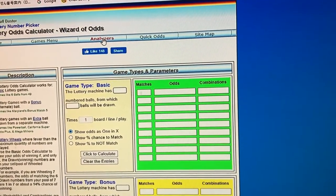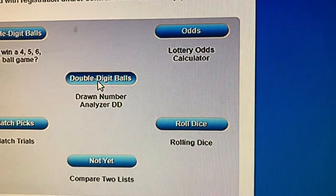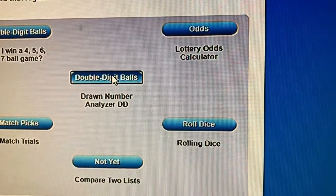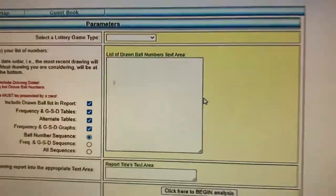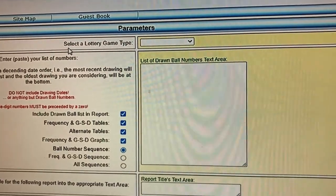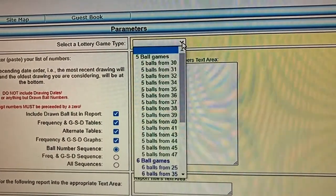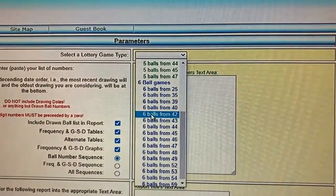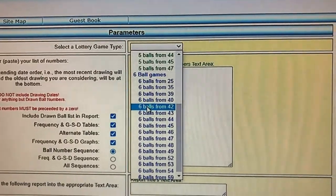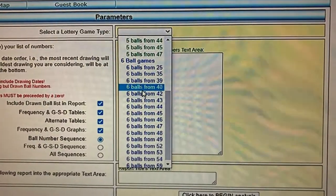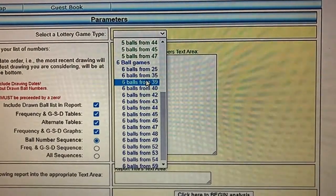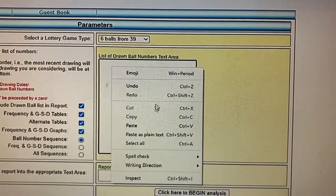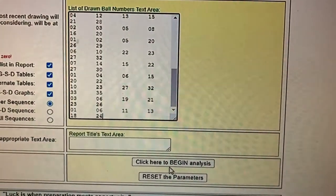You want to go to Analyzers and select the Double Digit Bowls Drawn Number Analyzer — DD. In 'Select a Lottery Game Type,' choose six out of 39. Chuck's doesn't have seven out of 37, so just choose six out of 39 — that's what I do. Then paste everything there.